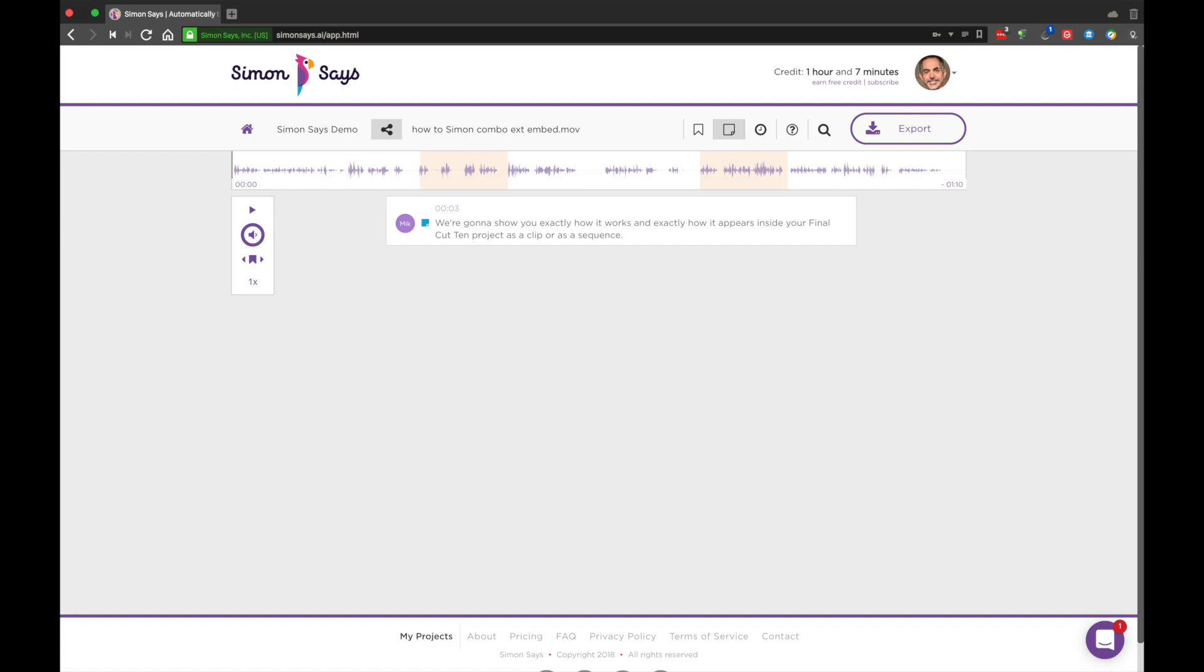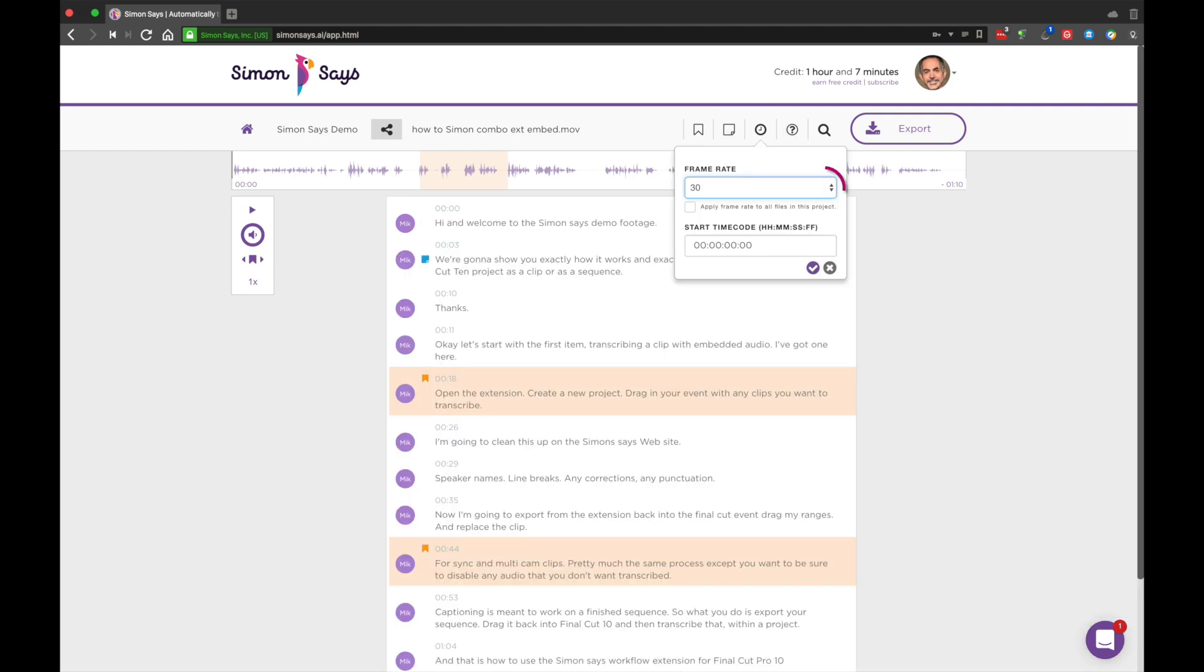Timecode. On a clip-by-clip basis, you can change or add a timecode start. Or change the timecode standard.